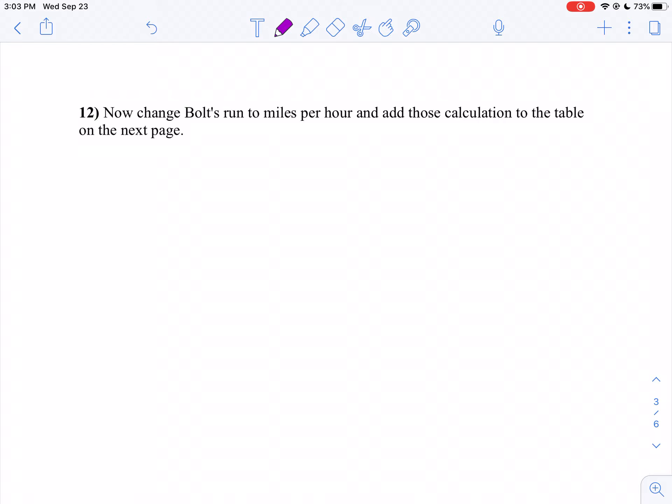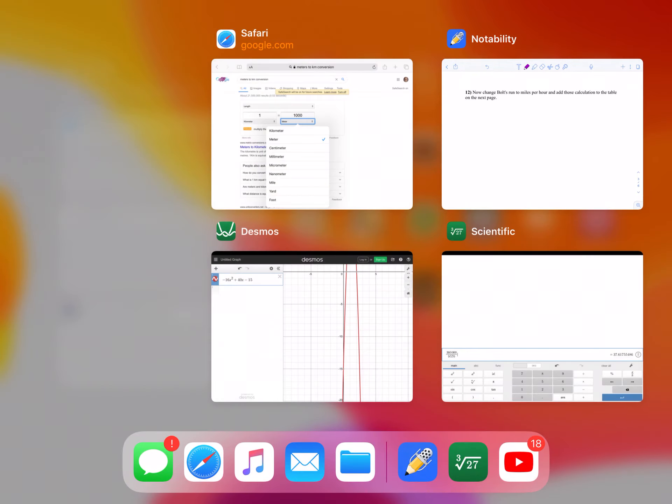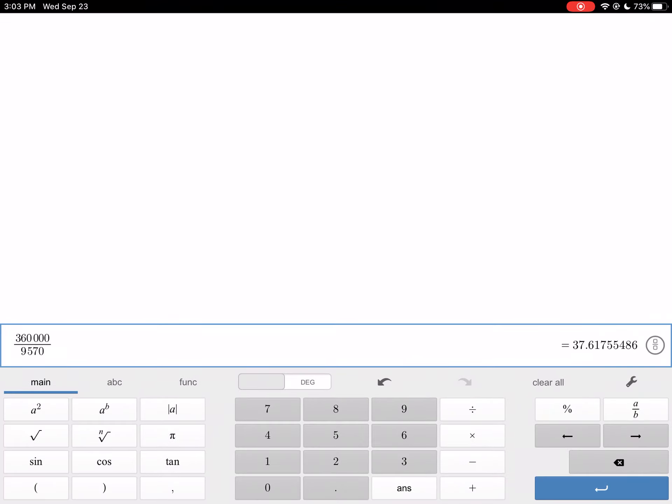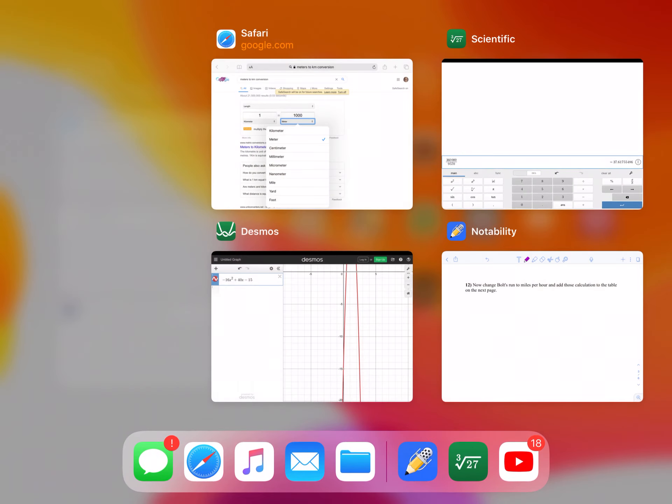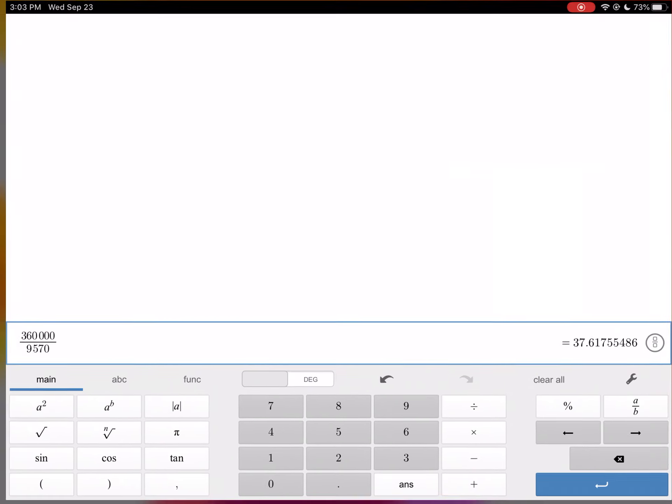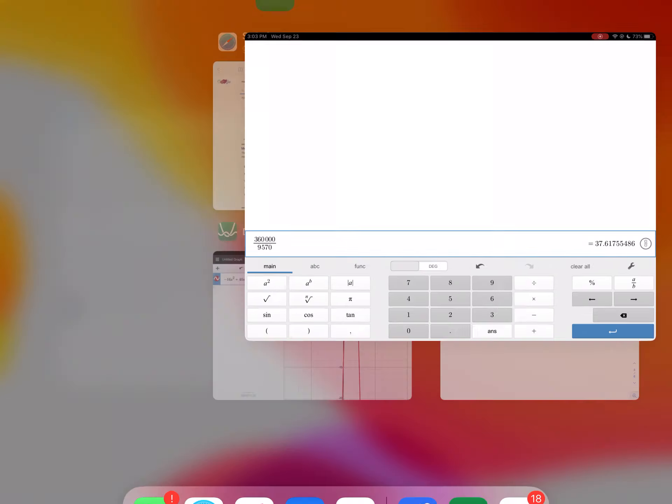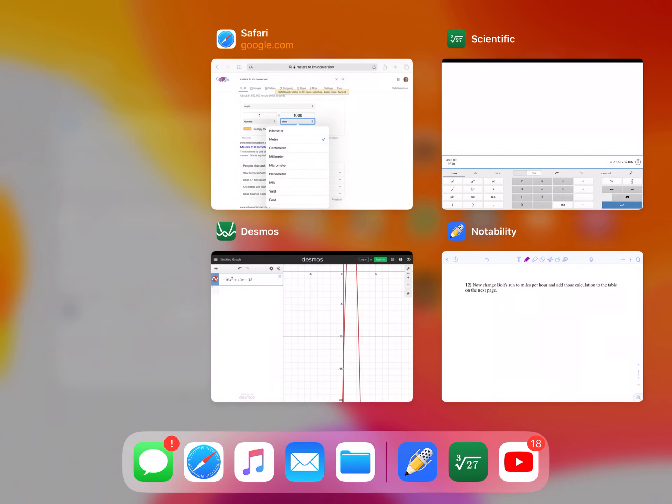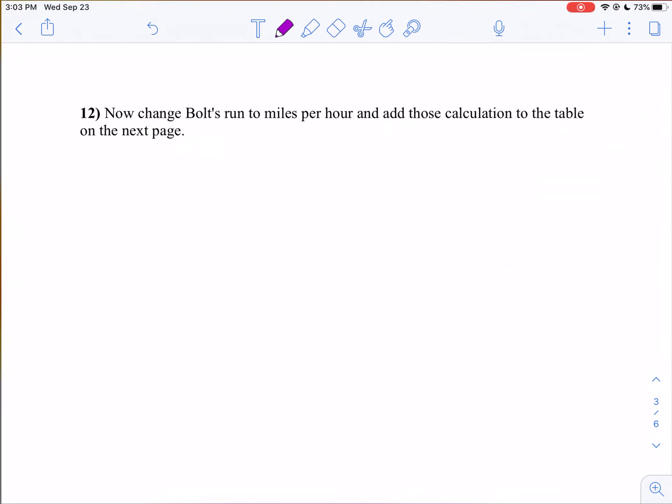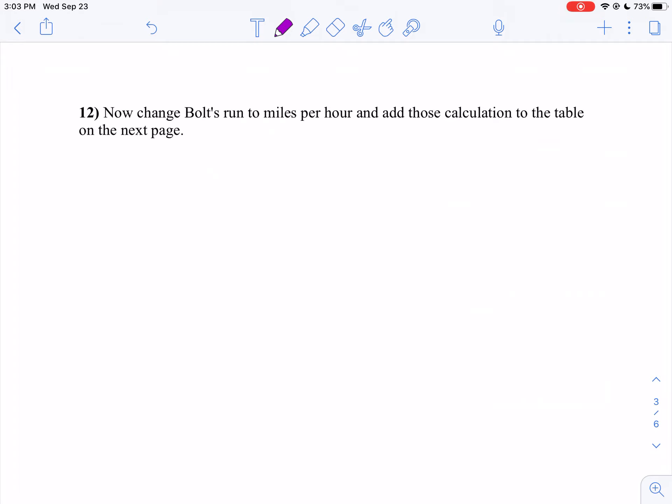Well, I'm going to go a little bit further with my decimals here. I'm going to go 37.6176 kilometers per hour. I'm going to round it when I'm done anyway, but just for right now I want those decimals like that.